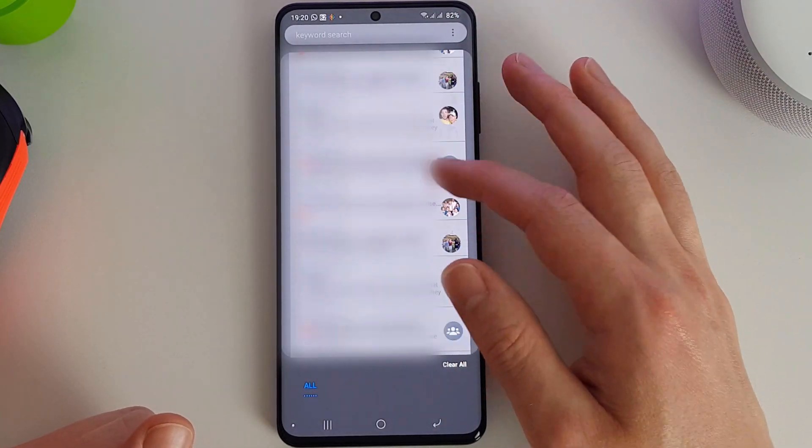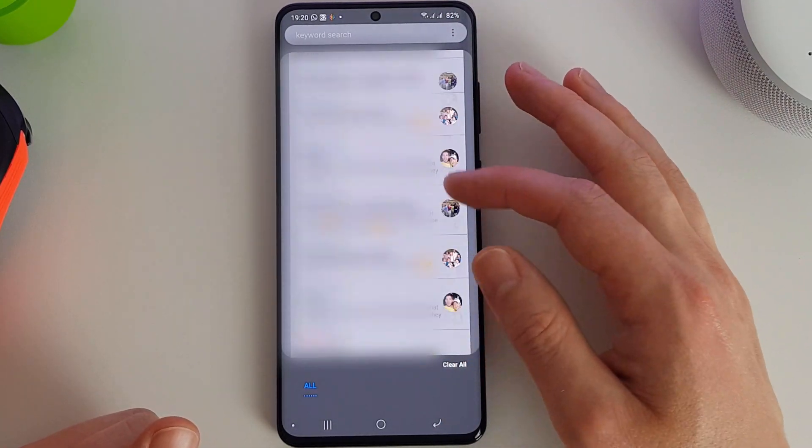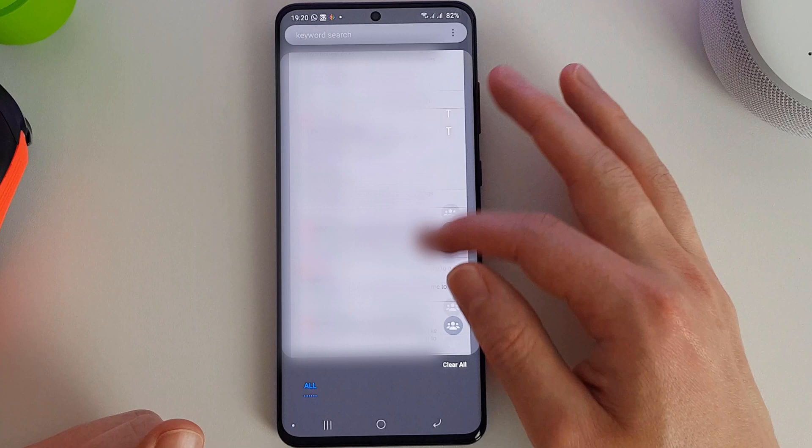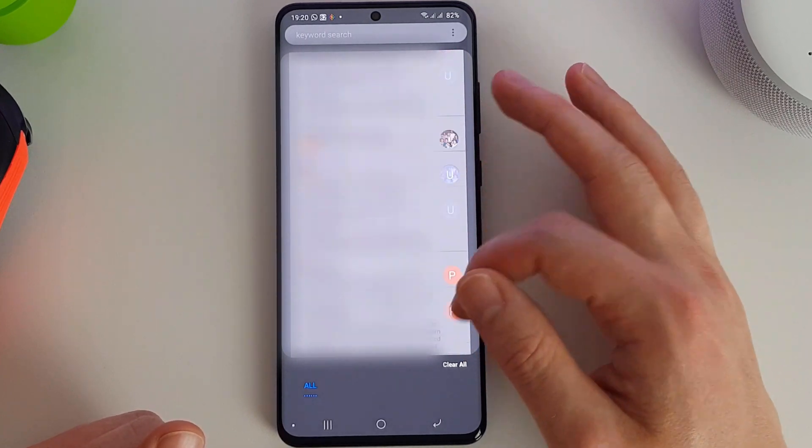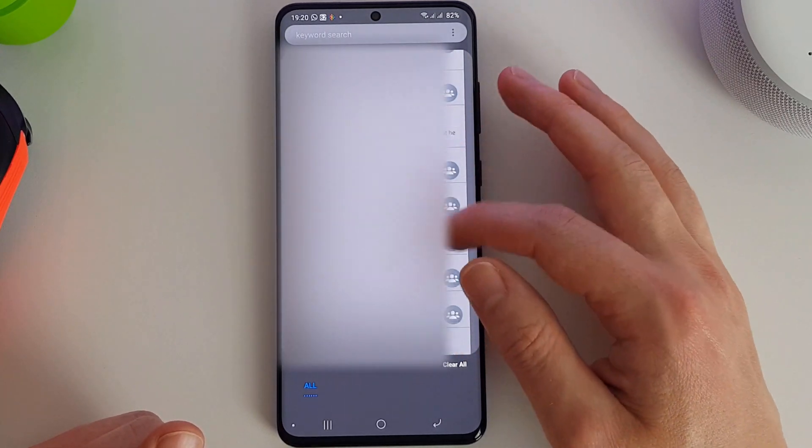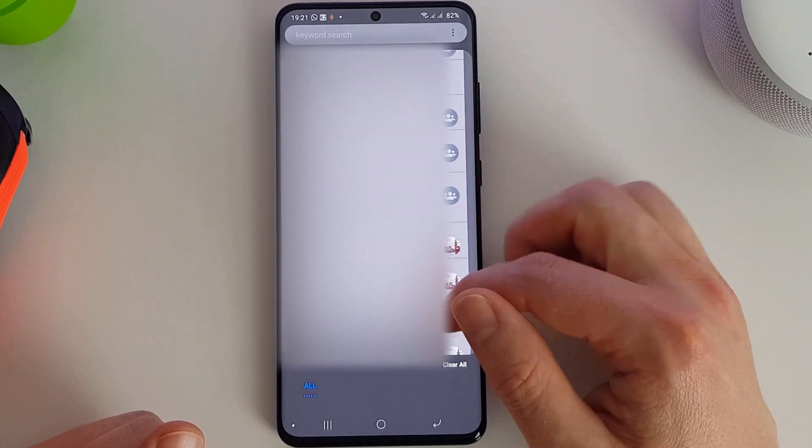So once you open it you'll see all your notifications that you've had. Now you can keep scrolling and scrolling. This is all of today's notifications.